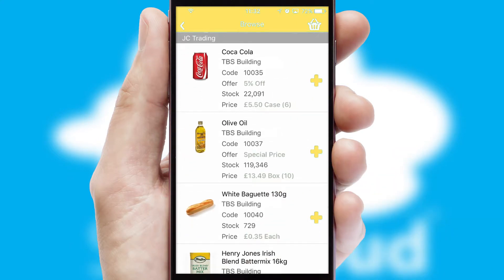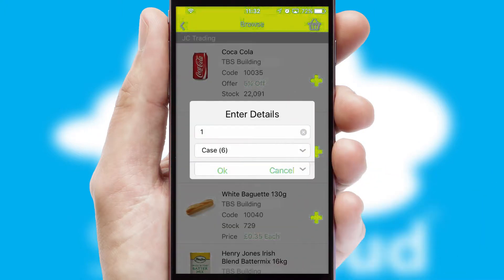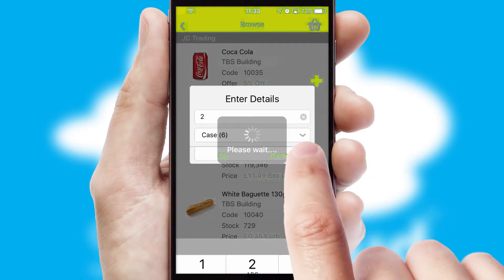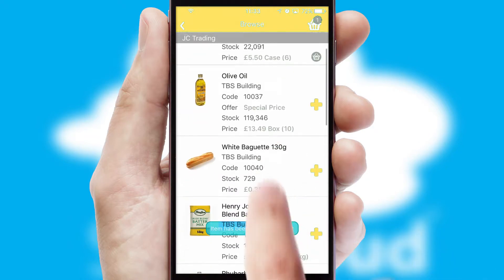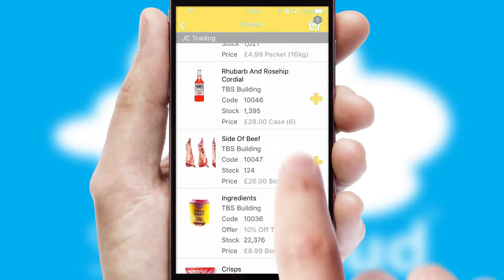Once you have found the required item, simply click, enter the required quantity, unit of measure and then confirm. A basket icon will appear beside the product to confirm it has been added to your order.